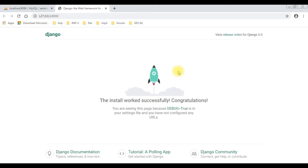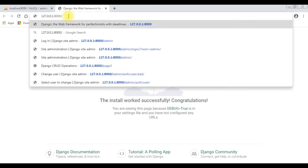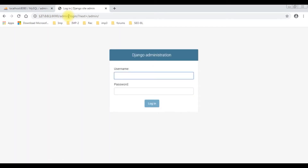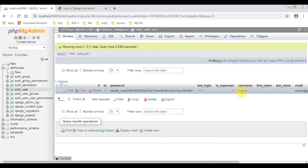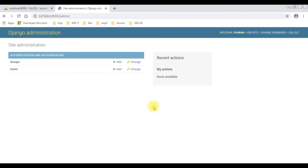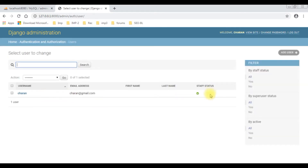Here we've got our default home page of our web server, which is our domain name. After the server URL, I'm adding 'admin' and clicking enter. We get a prompt with Django administration. The username is Charan. After logging in successfully, we've got the site administration with groups and users. Checking users, we see the admin user details: Charan, charan@gmail.com.